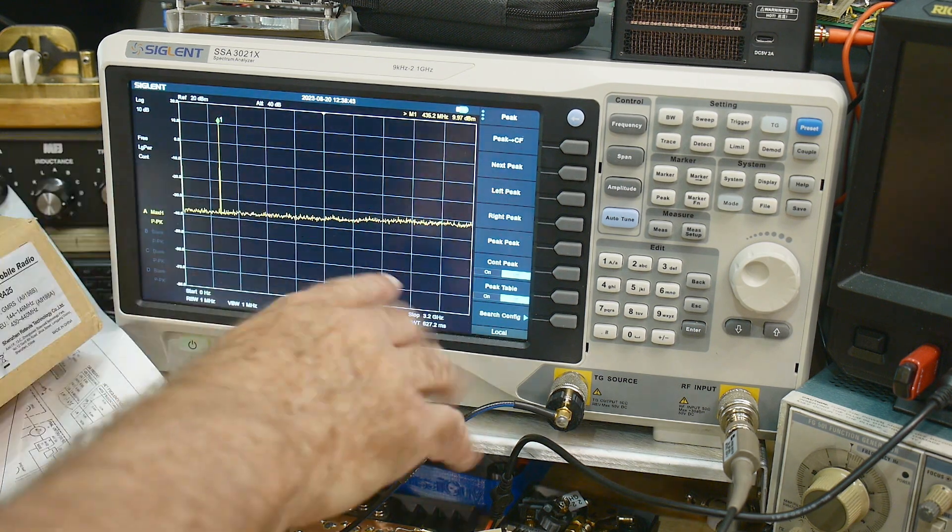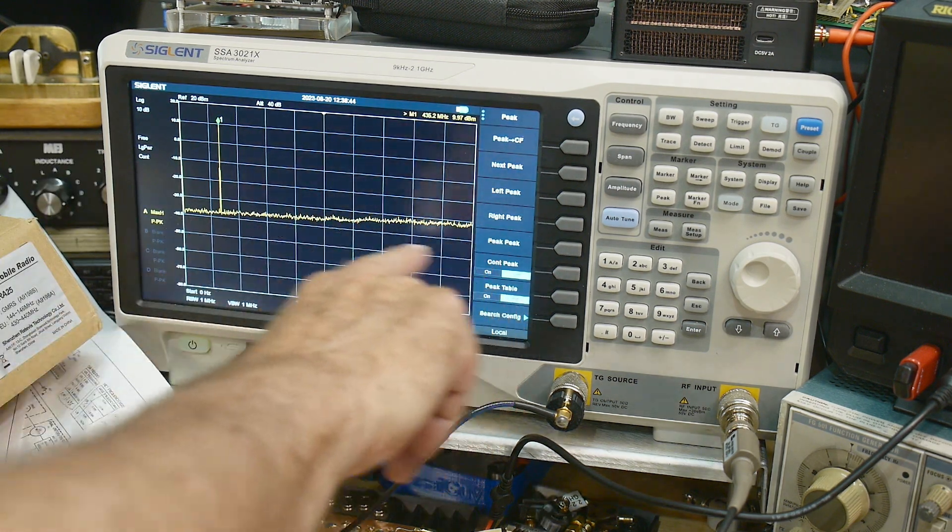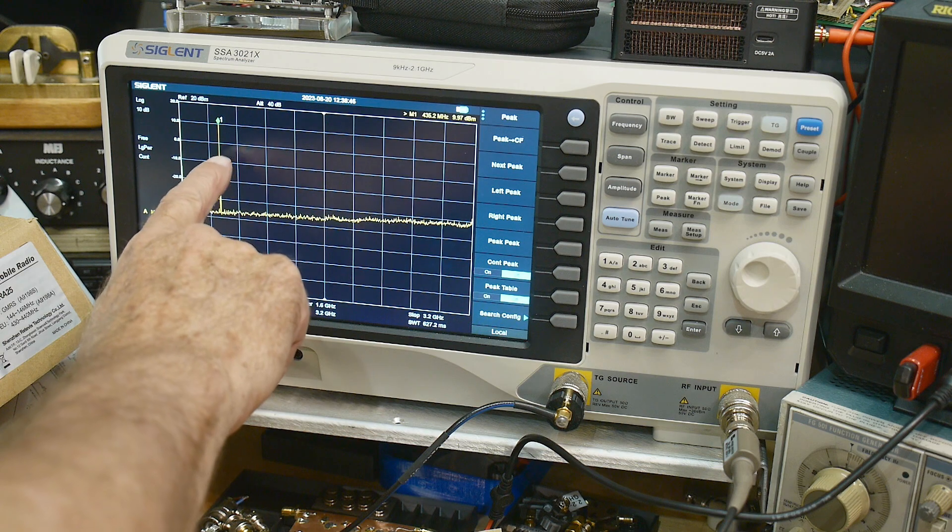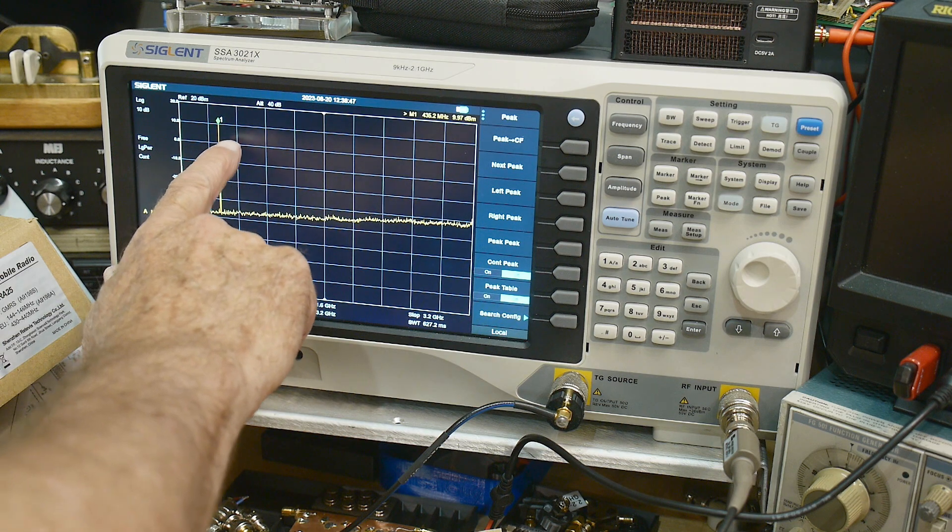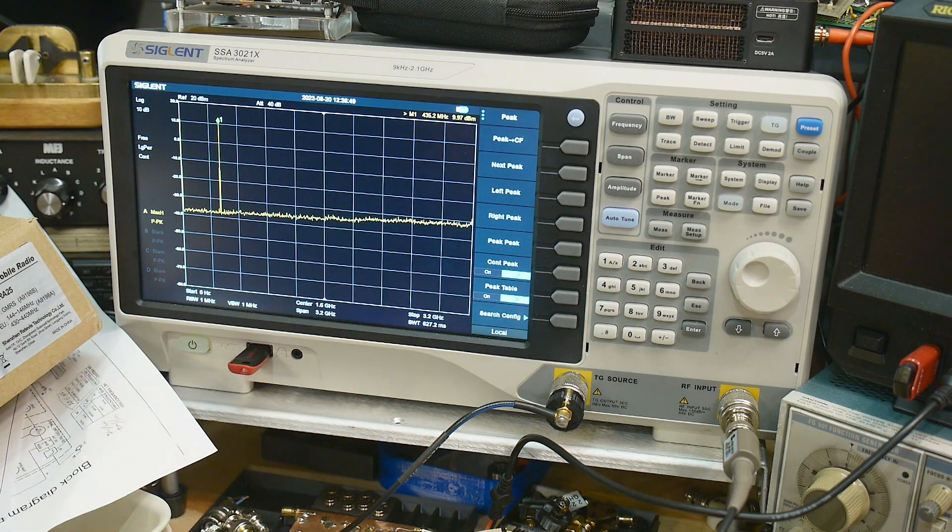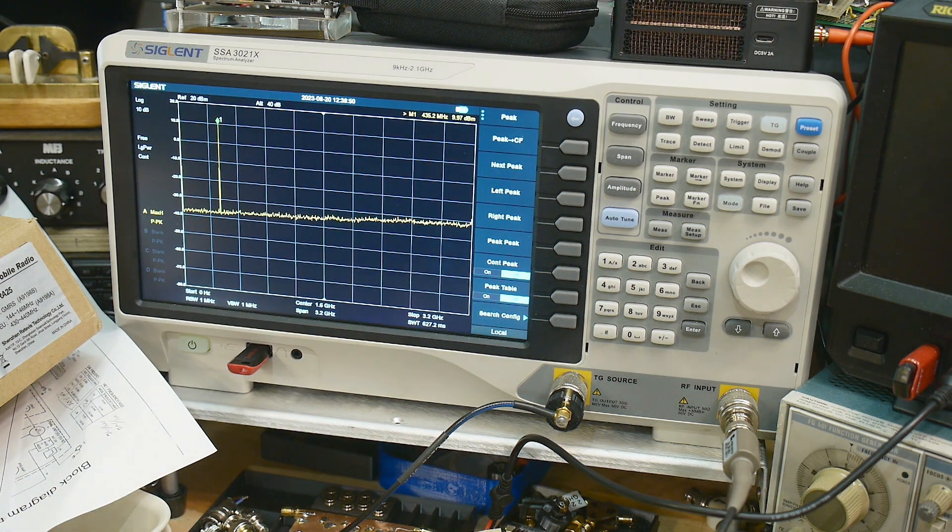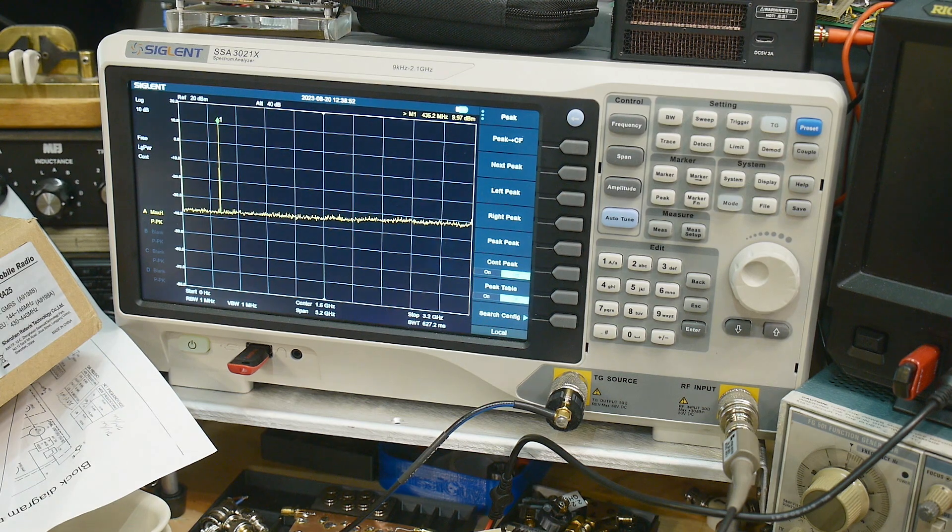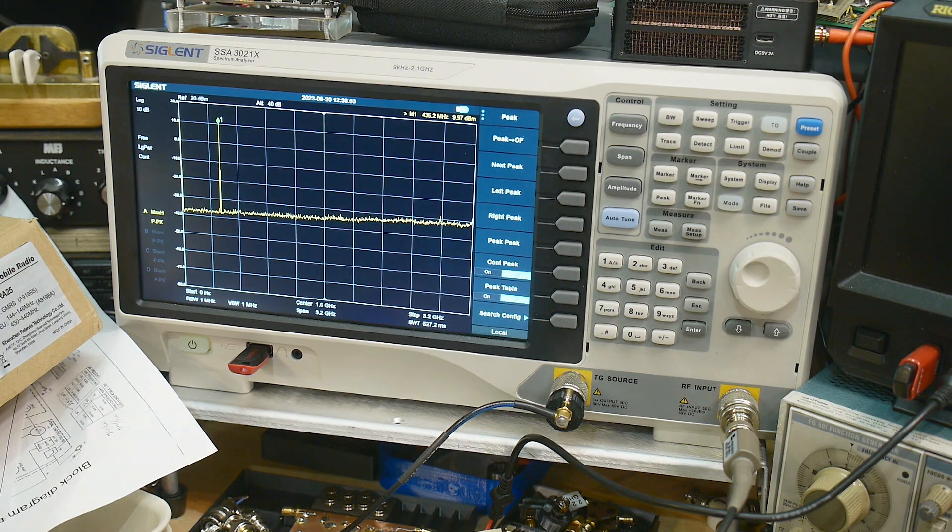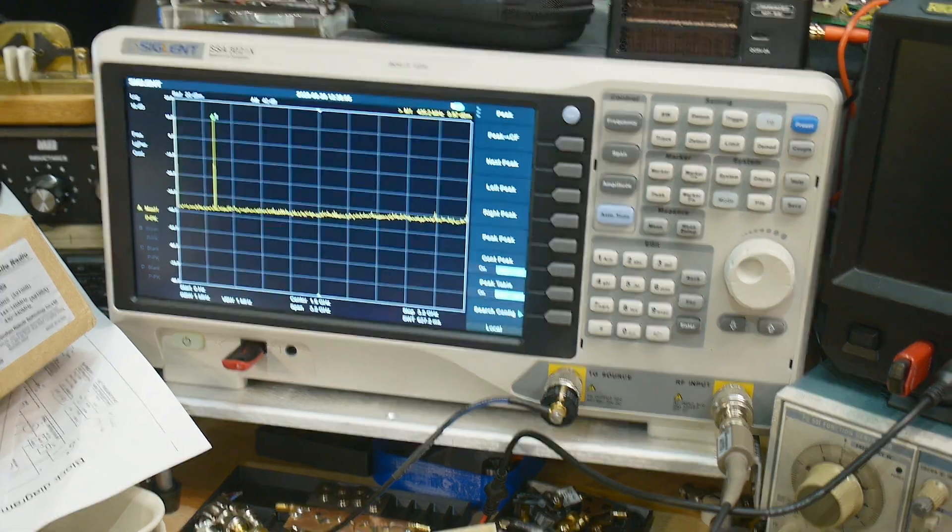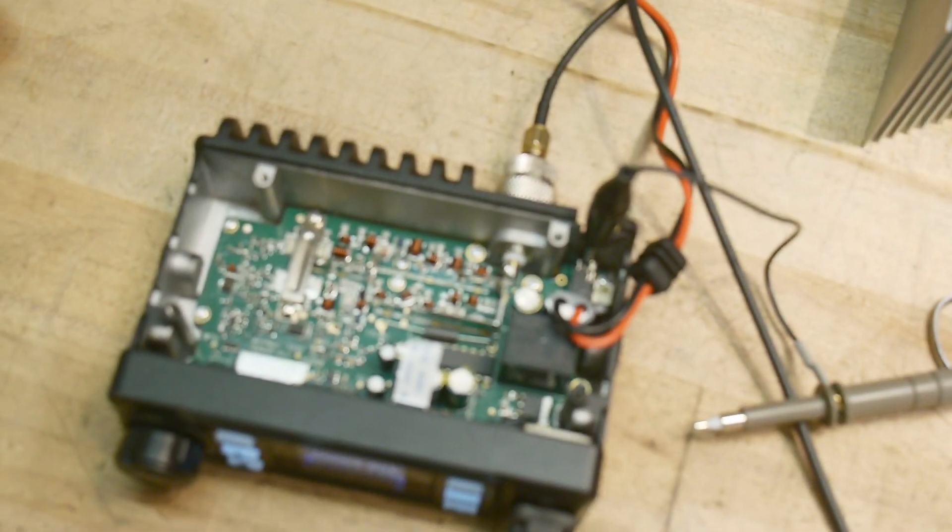And we can look to see if we have any harmonics. I don't see any harmonics. But does that mean they aren't somewhere else in the radio?